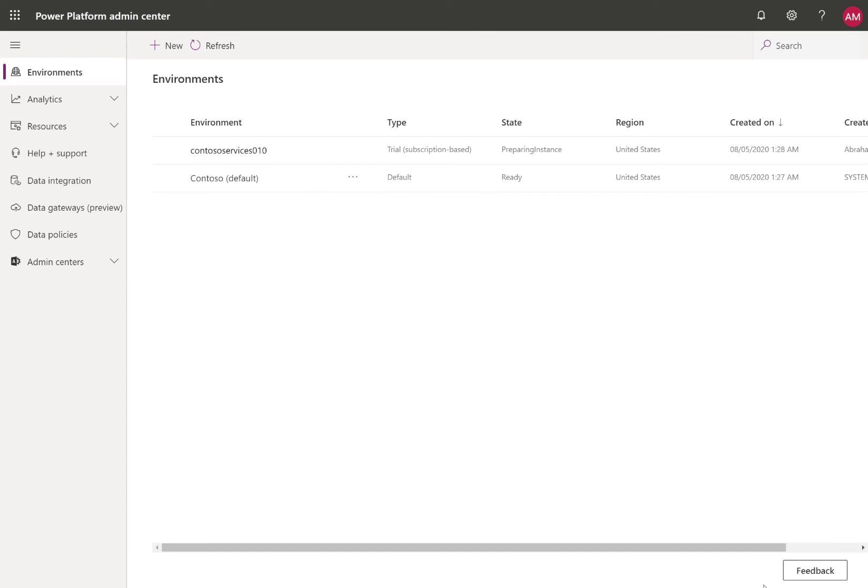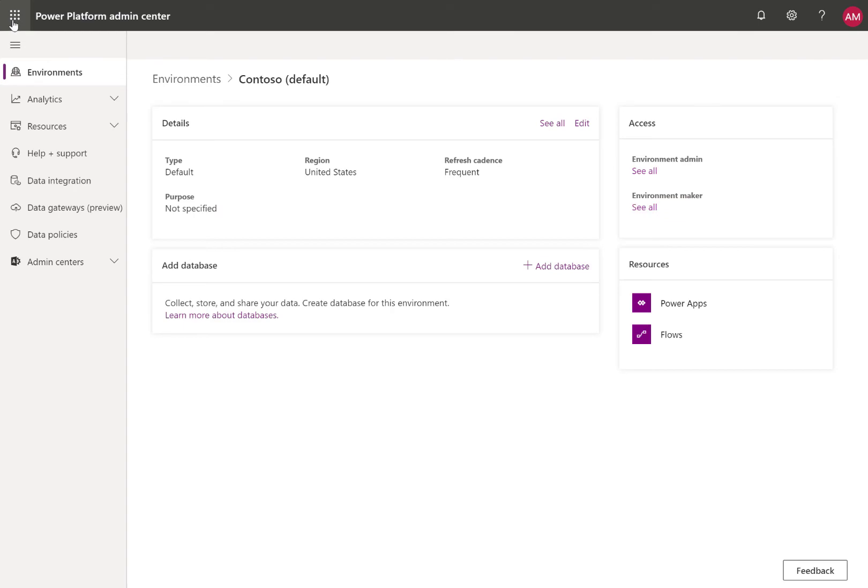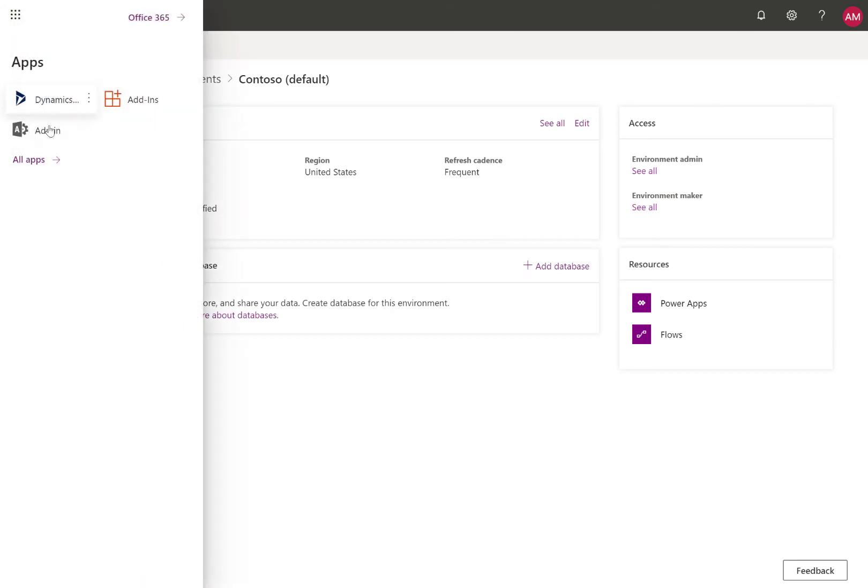Finally, choose the menu icon and then Admin. This will take you to the Microsoft 365 Admin Center.